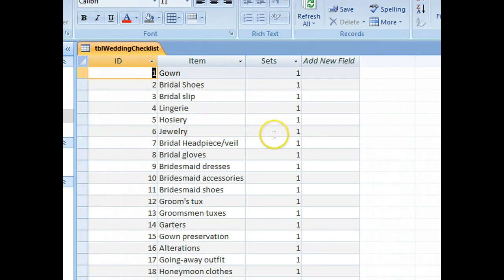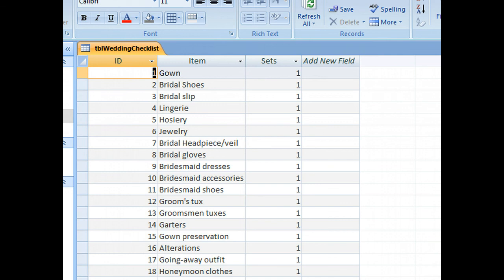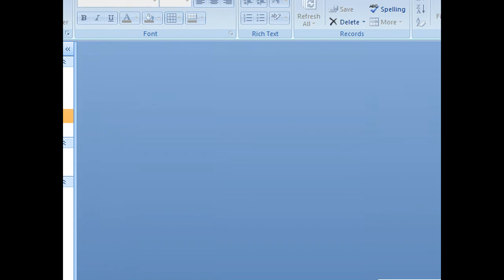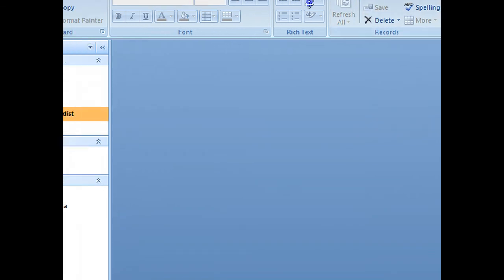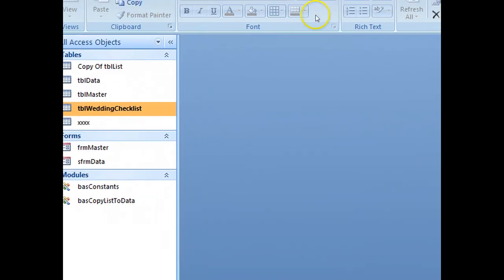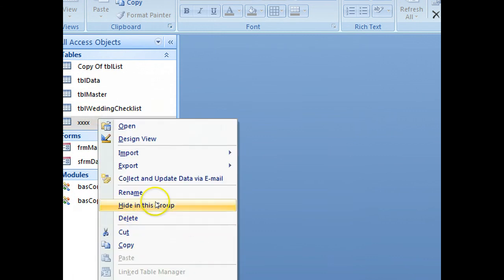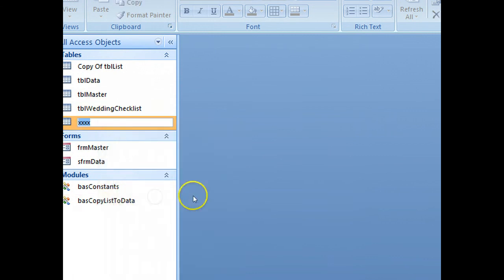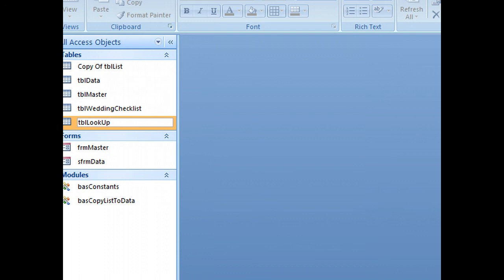Now we don't have the word showing, we have the reference number to the lookup table, so that would be a good idea. Let's rename the lookup table.